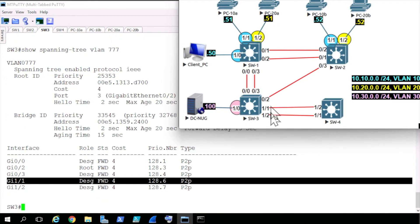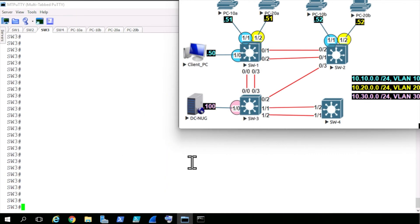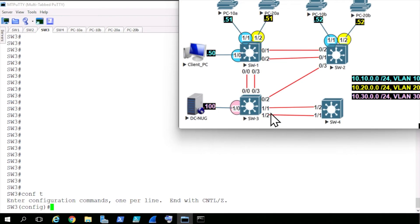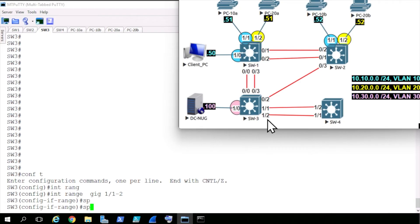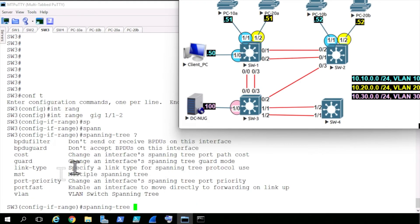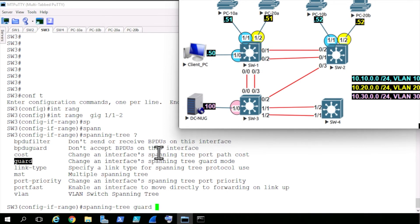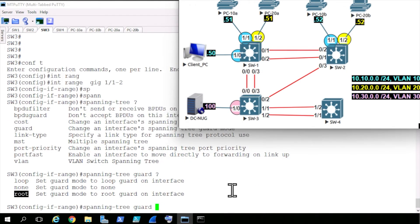Now let's configure ports 1/1 and 1/2 with RootGuard, so that if switch 4 pulls that trick again, switch 3 won't believe that the root for spanning tree is available off either of those ports. Here on switch 3, we'll go into configuration mode, then interface configuration for both ports at the same time using the command interface range gig 1/1 through 2. Then we'll type in spanning-tree and use the question mark. To implement RootGuard, the next keyword is guard. With access ports we use bpduguard, and for RootGuard we use the keyword guard. So we'll type in guard, and the feature is called root guard — the actual syntax, unfortunately, is guard root.